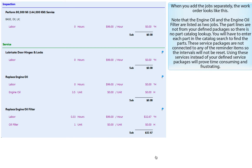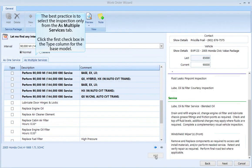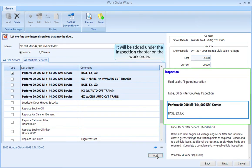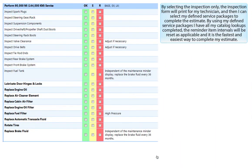Using these services instead of your defined service packages will prove time consuming and frustrating. So the best practice is to select the inspection only from the As Multiple Services tab. Click the first checkbox in the type column for the base model, then click the Add button. It will be added under the inspection chapter on the work order. By selecting the inspection only, the inspection form will print for my technician, and then I can select my defined service packages to complete the estimate — providing all catalog lookups, resetting reminder intervals, and being the fastest and easiest way to complete my estimate.